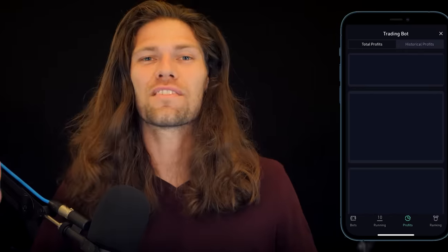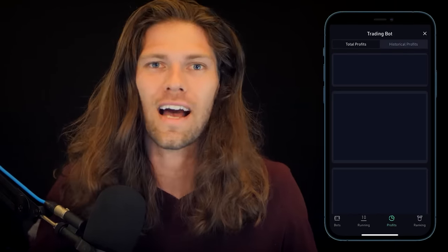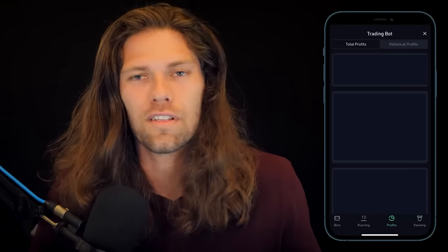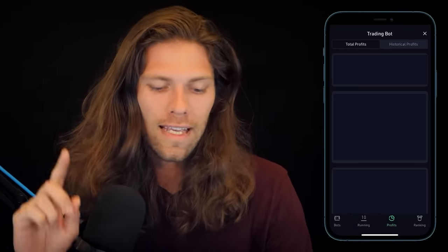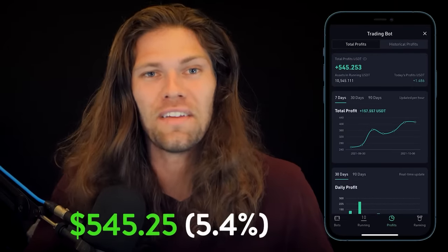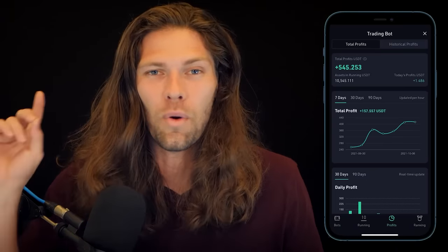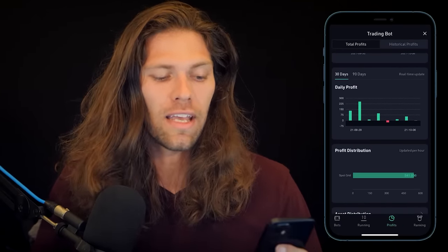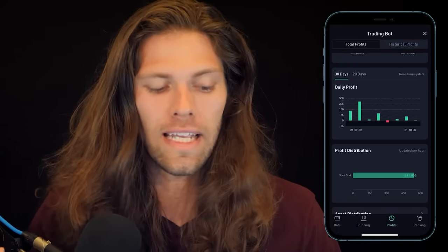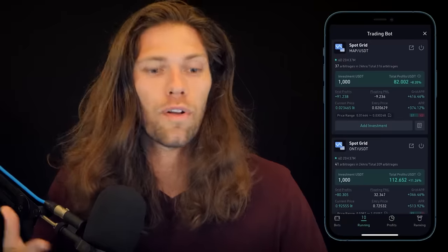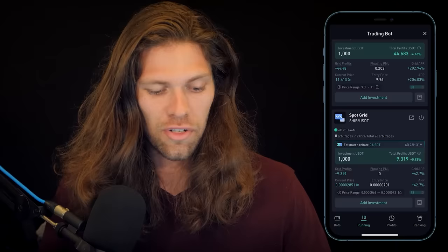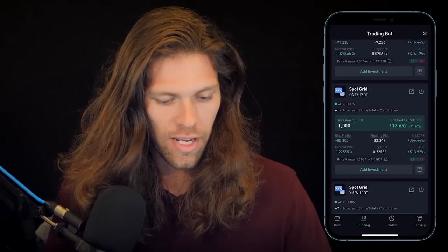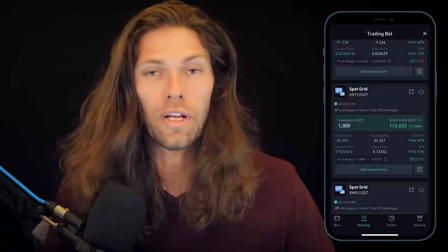One week later — the results are in. I've now been running bots on 10 cryptos for an entire week: five with my own parameters, five with AI parameters, across a huge variety of market cap sizes. My one-week profit came out to $545.25 — a 5.4% gain in one week. I'm actually surprised — it's higher than I expected. Every single day was profitable except one, and looking at individual bot profits, none of the bots were negative. Profits ranged from about $9 to $112, with the most profitable bot hitting 11.26%.